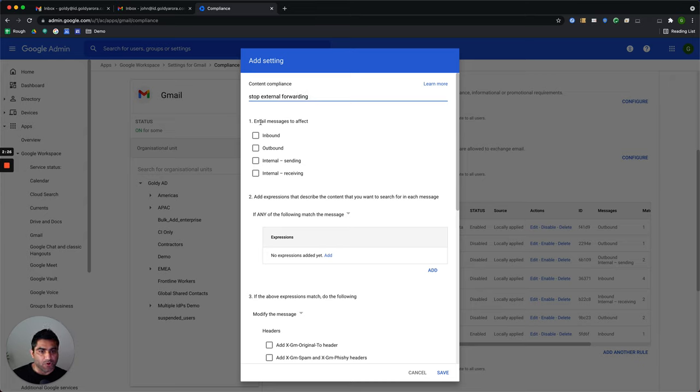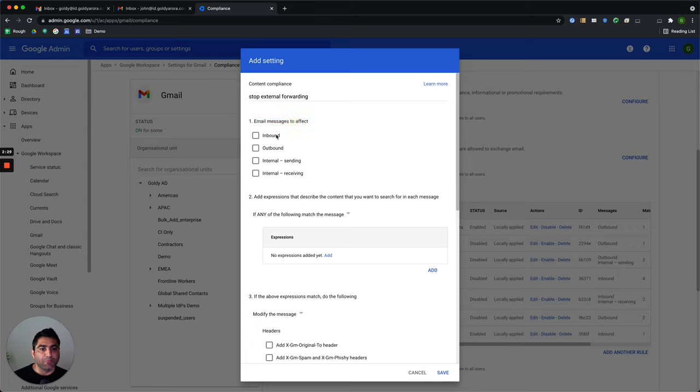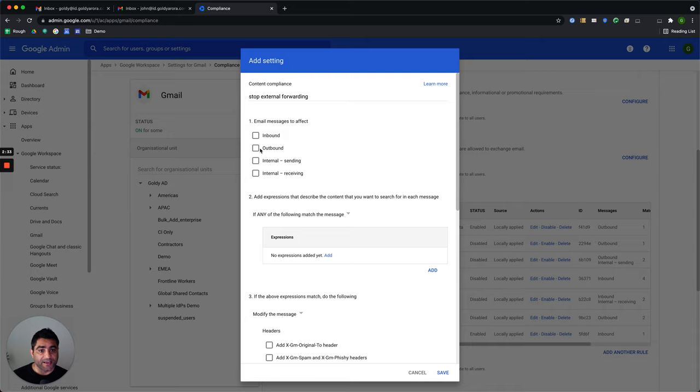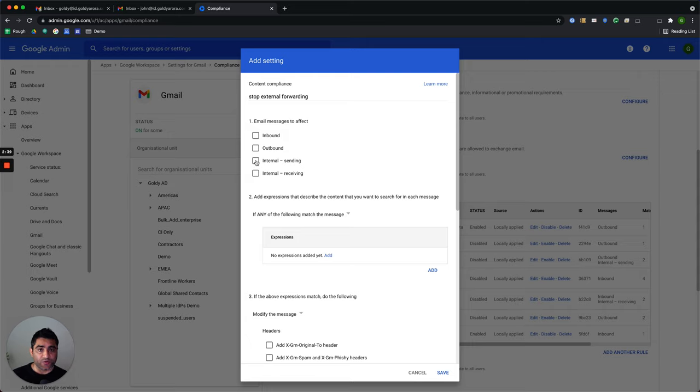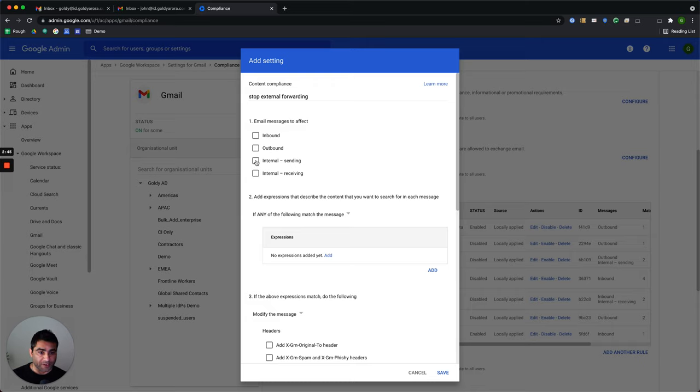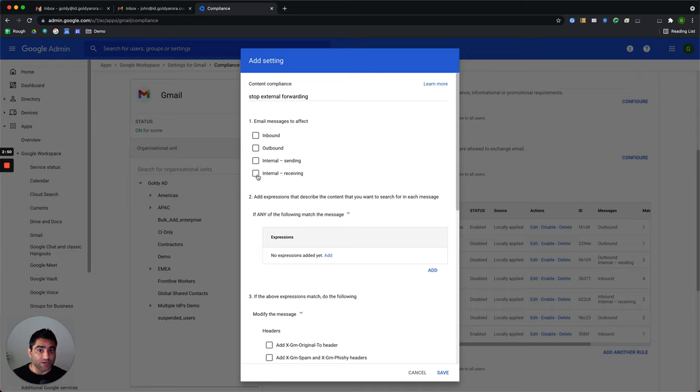Now, this is very important to understand here. Email messages to affect. Inbound is any email that is coming into your company. Outbound is any email going outside your company. Internal sending is when your user is sending within your company. And internal receiving is when you are receiving an email from your colleague within the company. So an internal sending and internal receiving also includes all the domains that are part of your Google Workspace tenant.